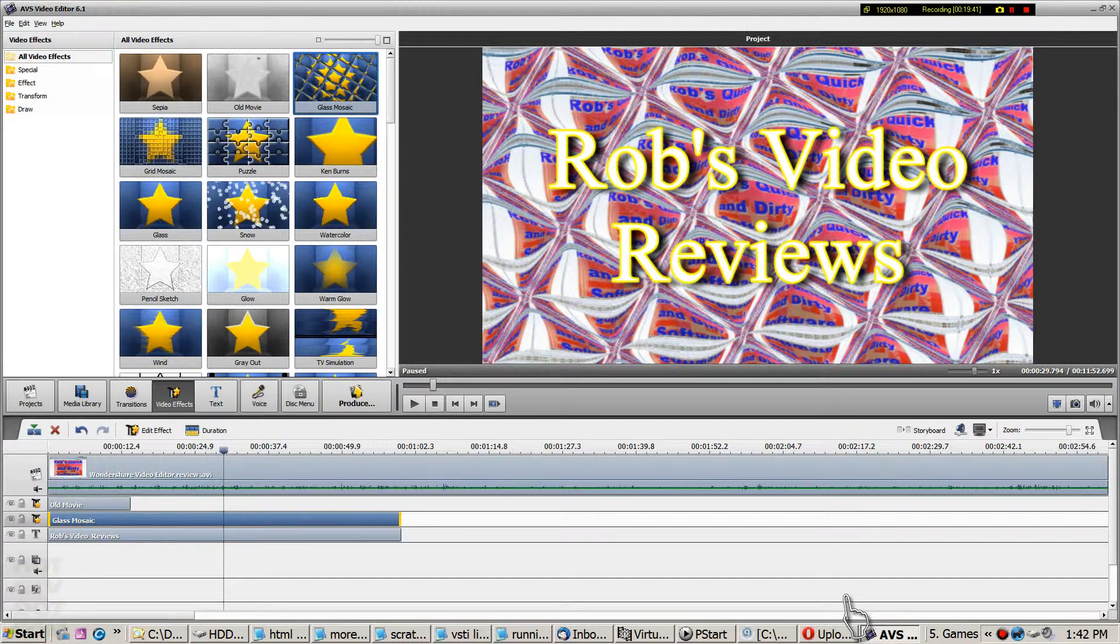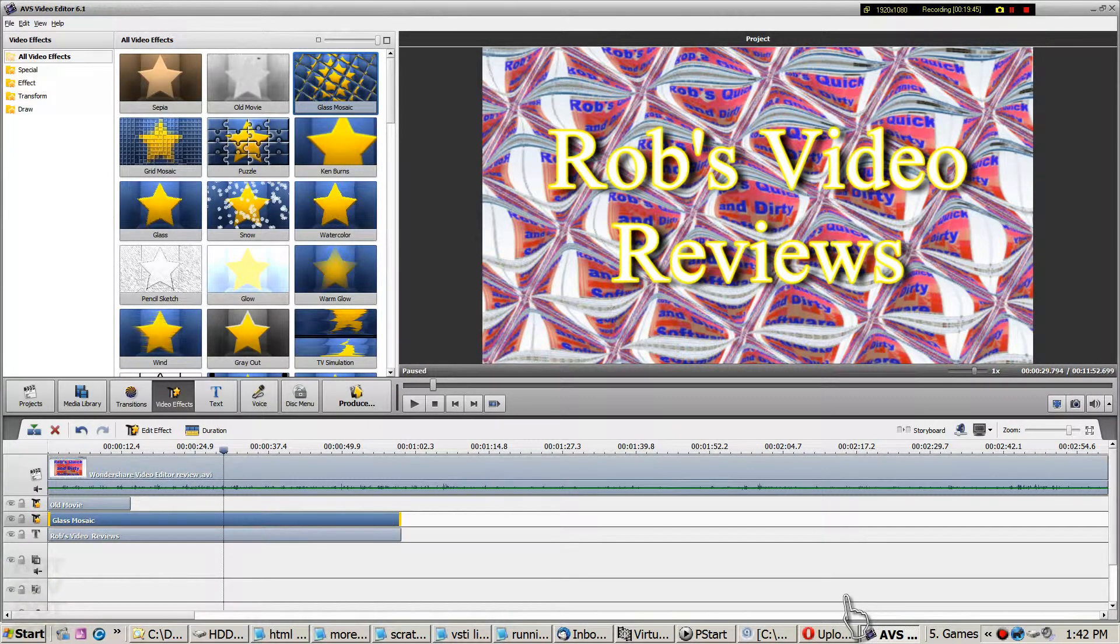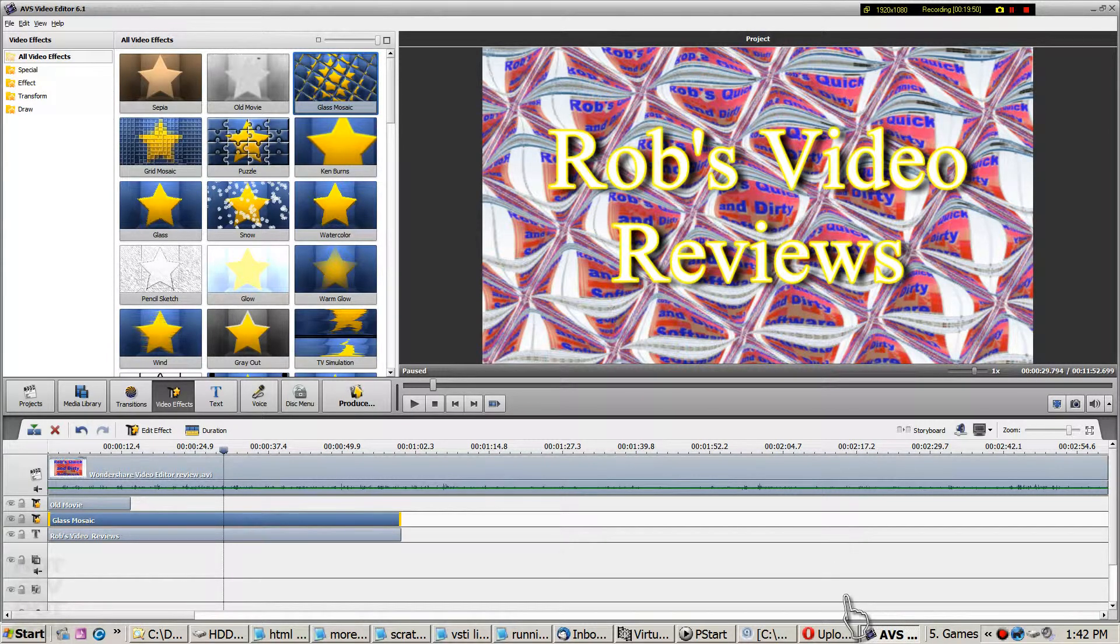AVS video editor. As always, the usual disclaimer. I've got nothing to do with AVS. But I use their product. Thanks for watching. Rob out.